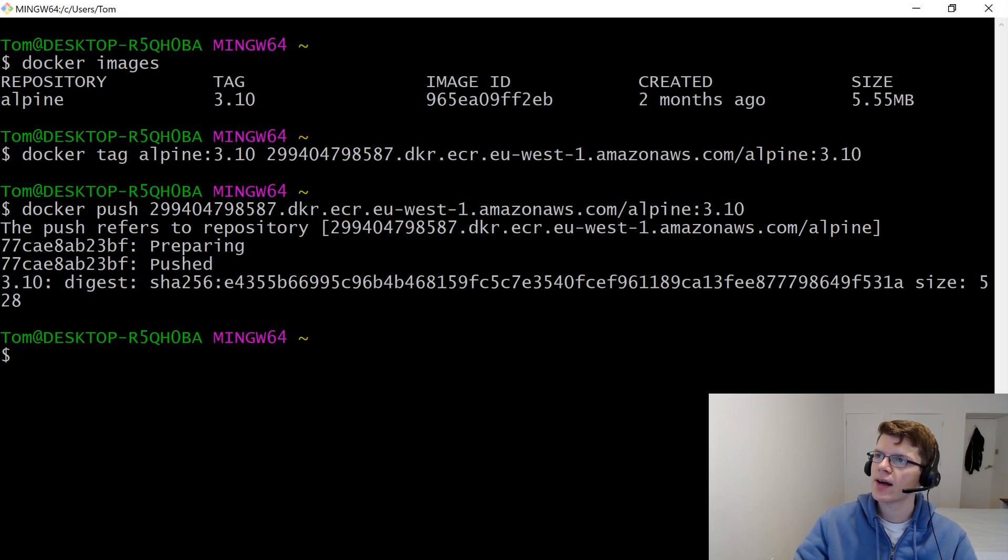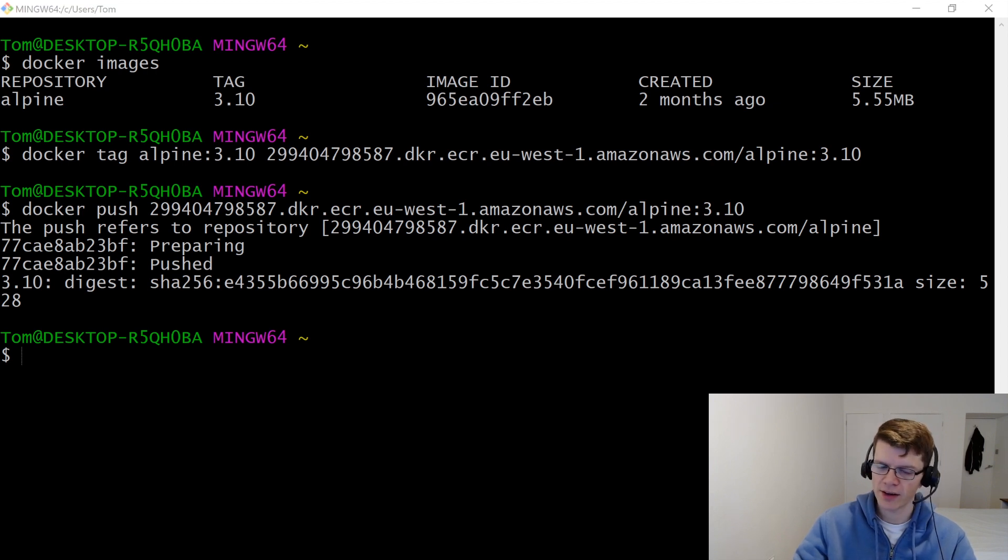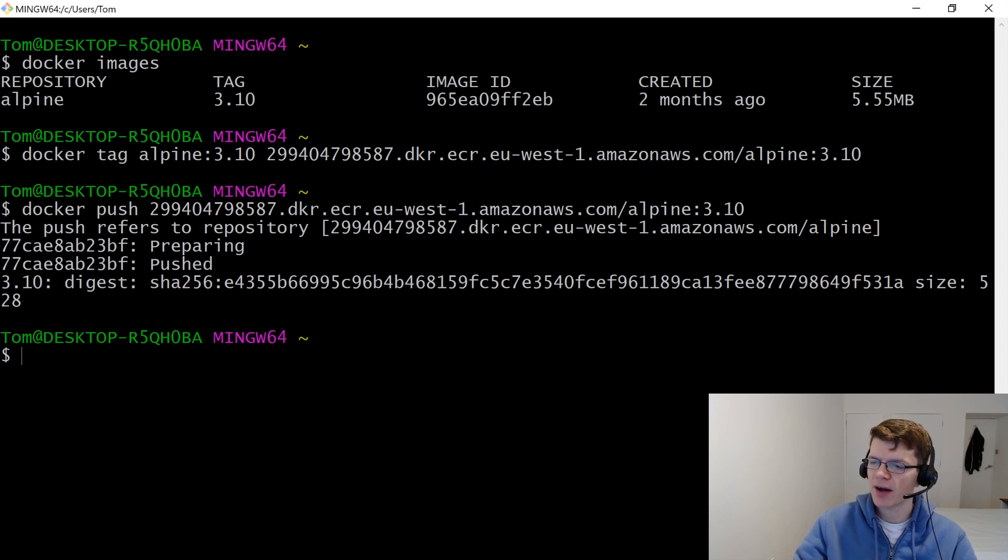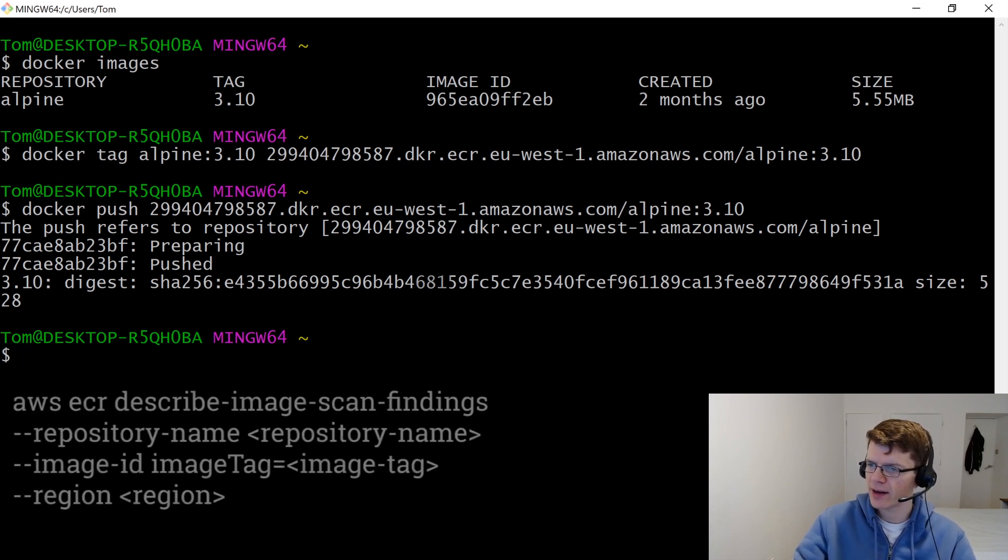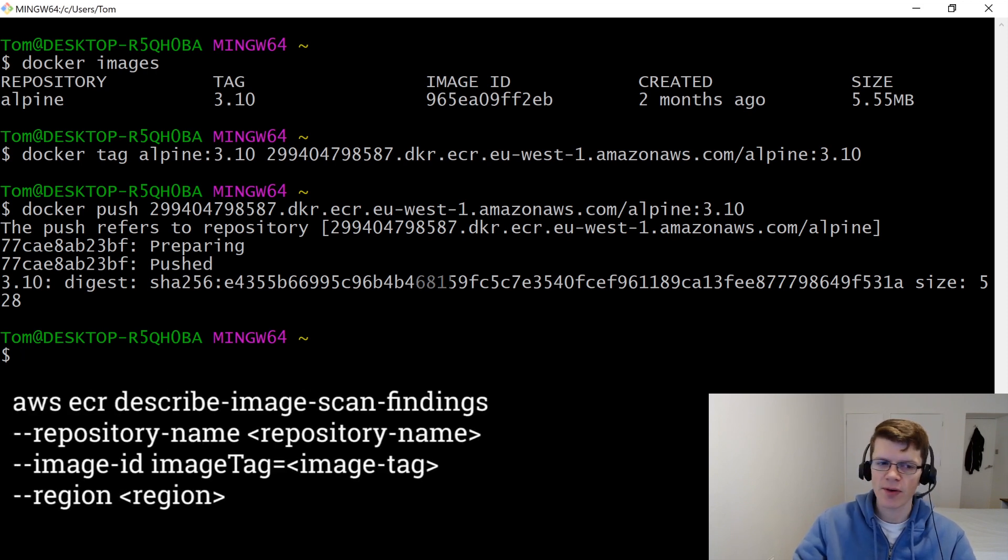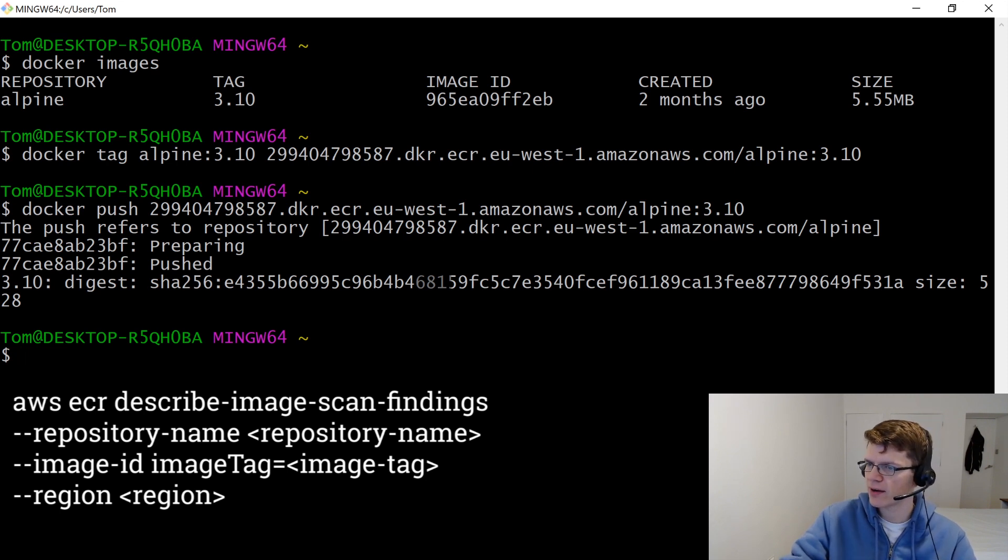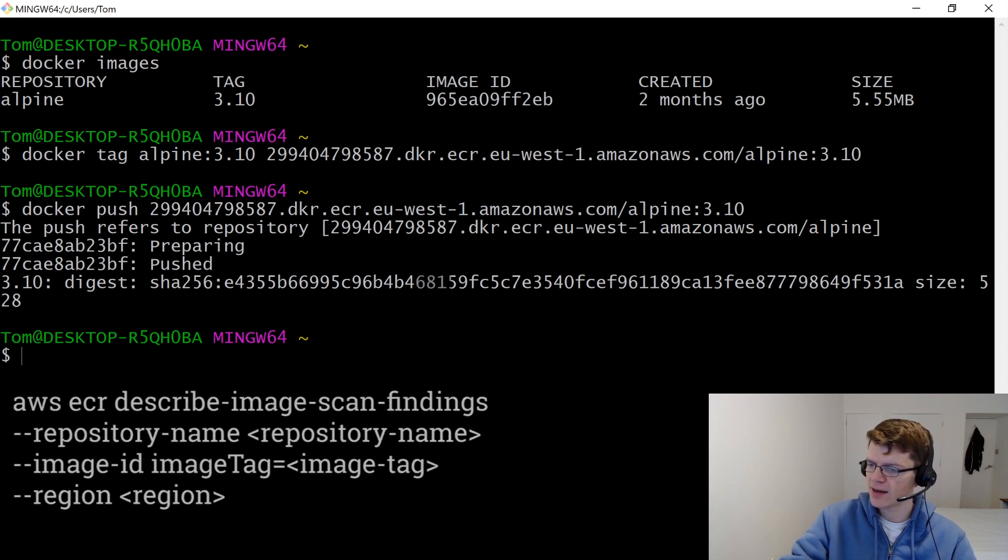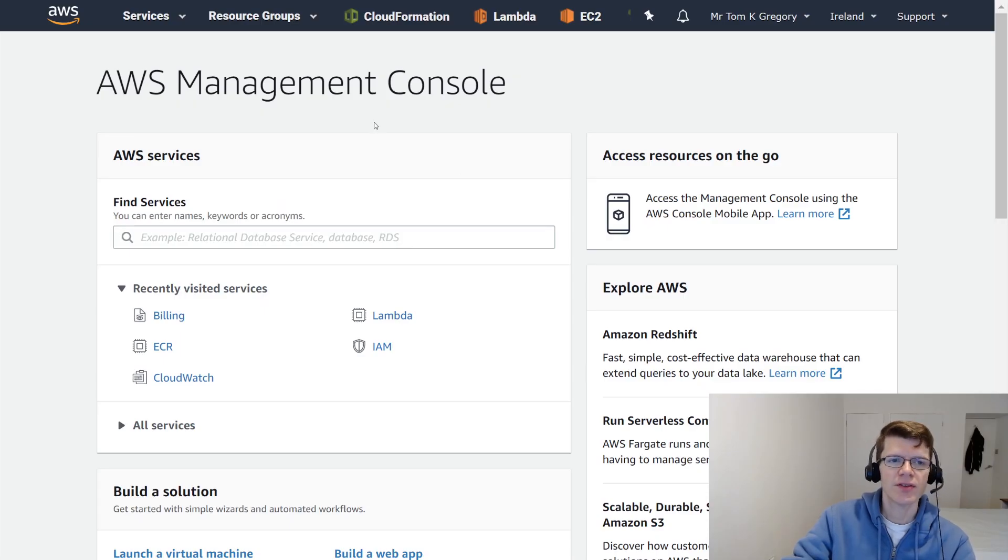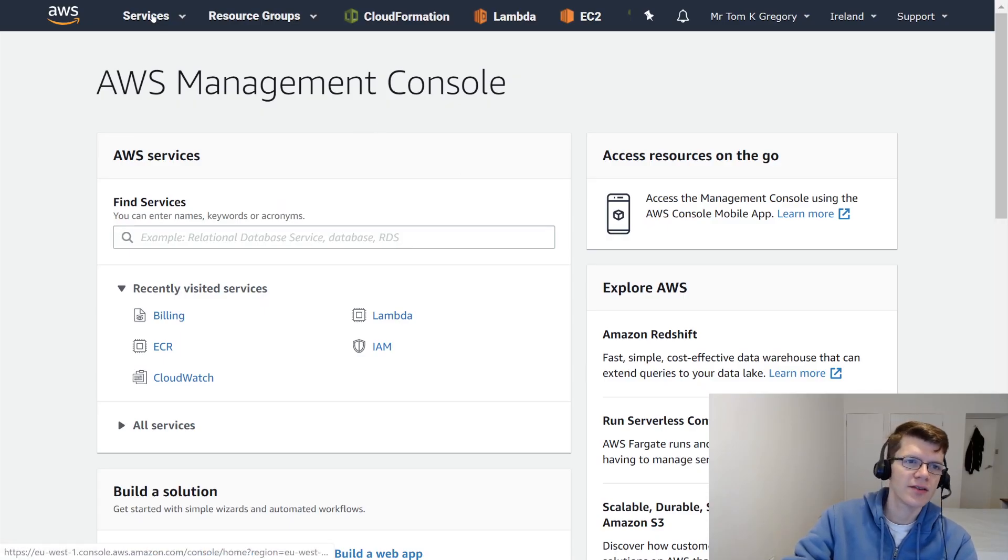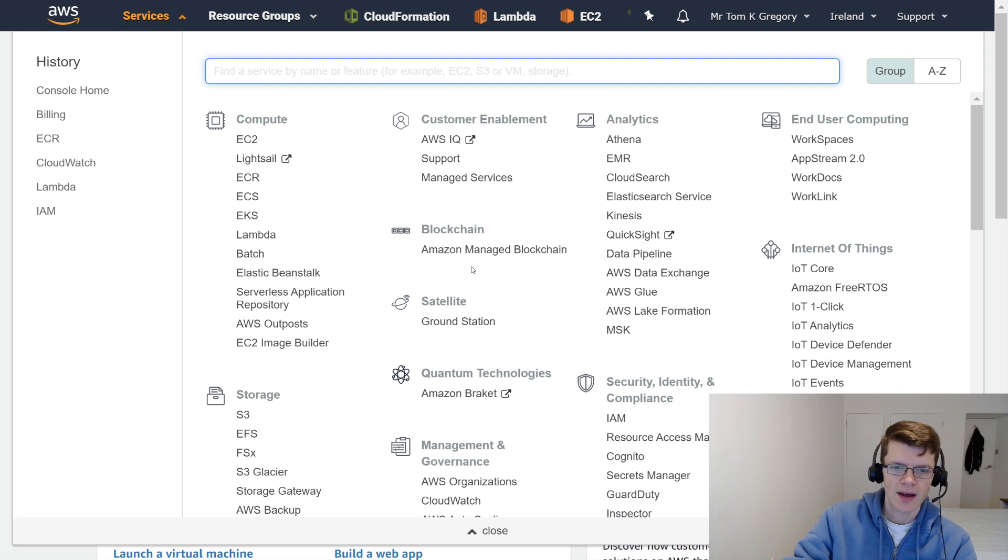So what we're going to do now is head back over to the AWS console and take a look at the scan results. And by the way, you can view the scan results with the CLI as well, but for the purposes of this video, it's going to be a bit more user-friendly for us just to look in the AWS console. So I've just logged into the console, and I'm going to go to Services, and then under Compute, ECR.